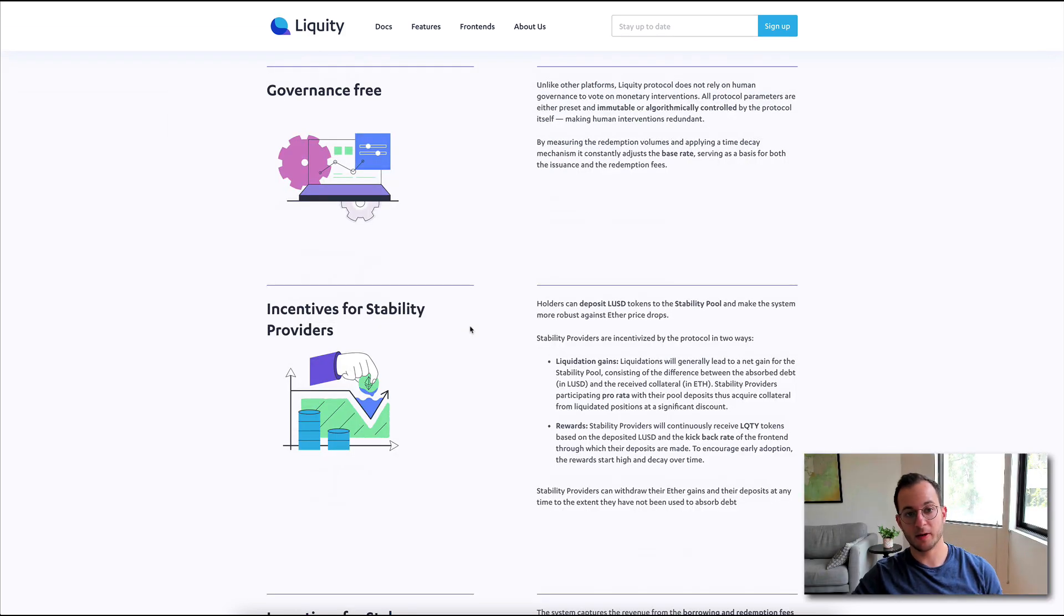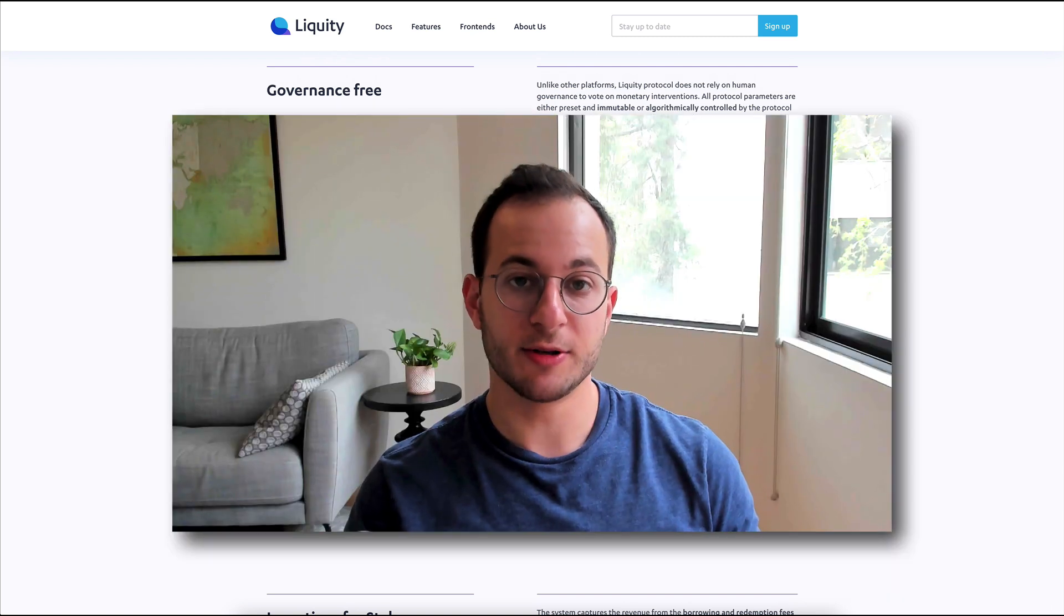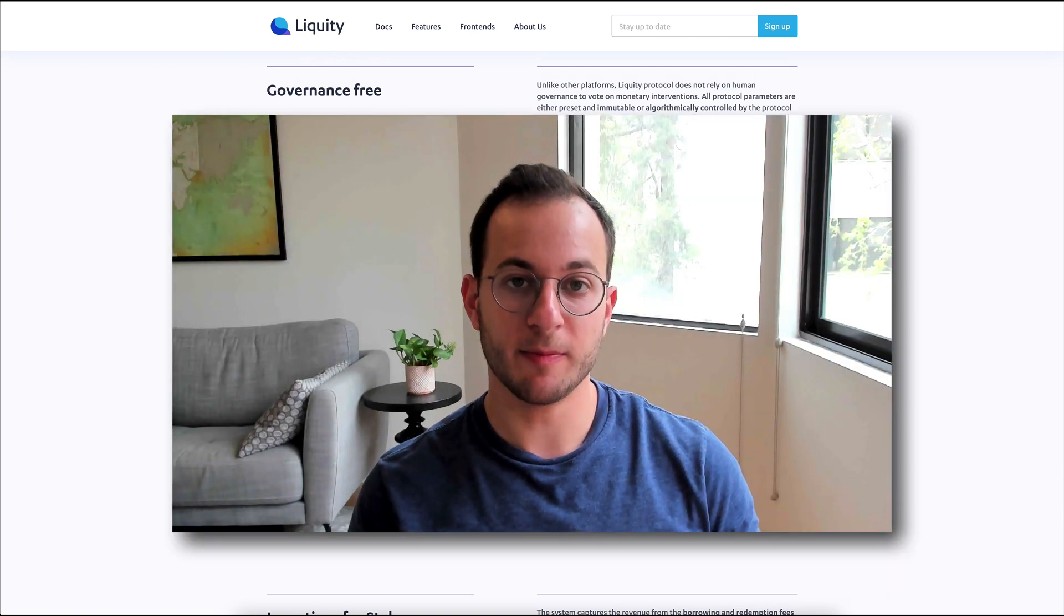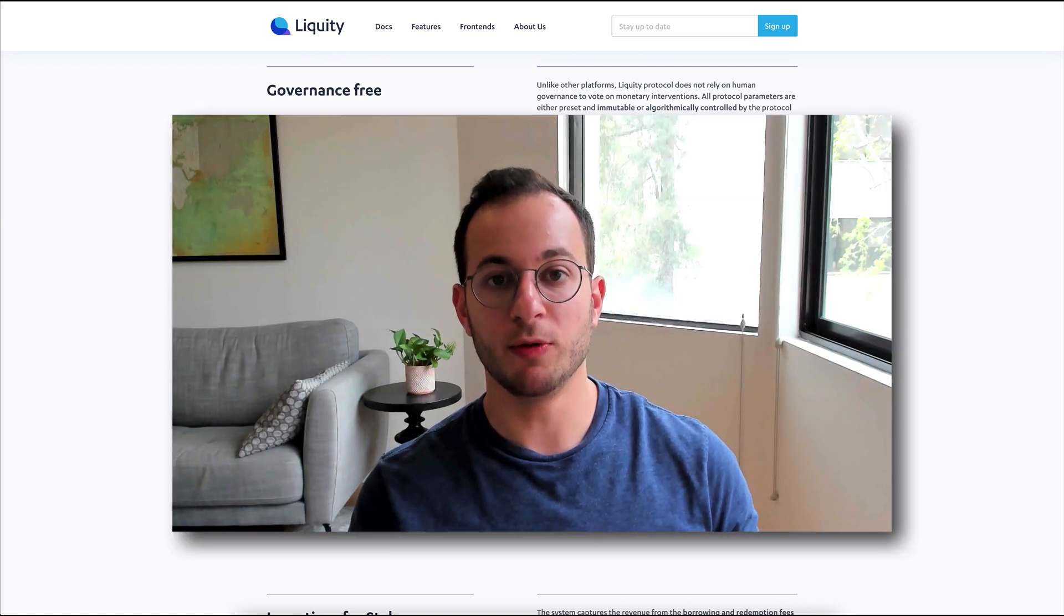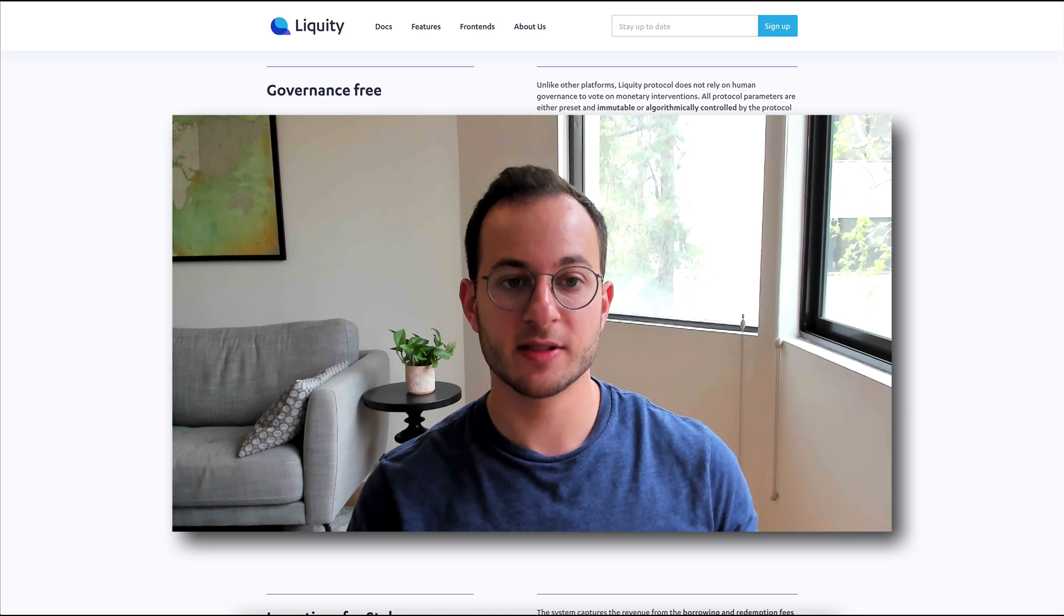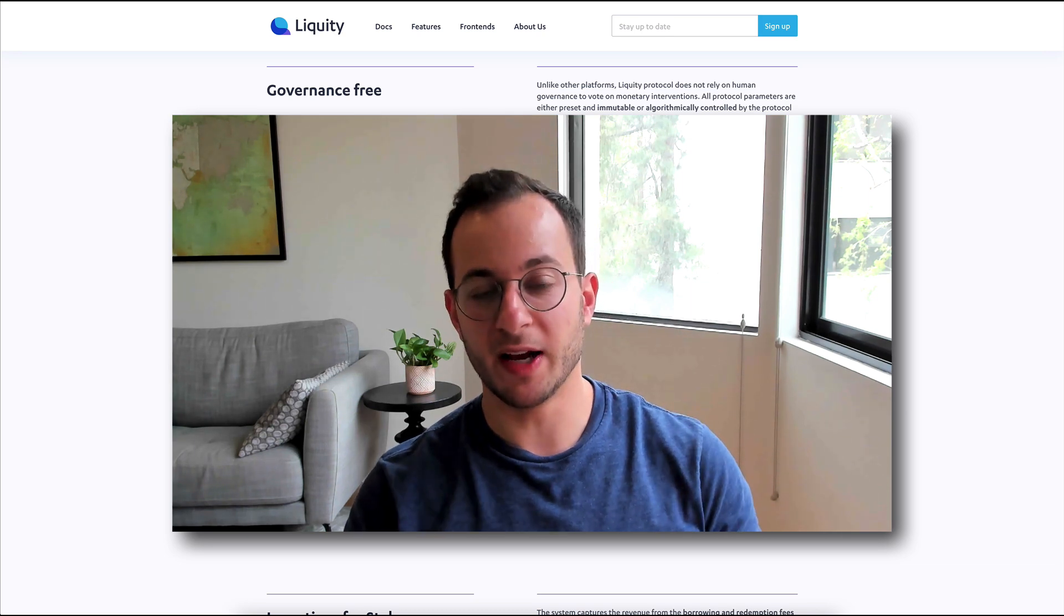What's also really fascinating about this project is that it's actually governance-free. So yes, there is a Liquity token, but it accrues revenue and value not from governance. This is really fascinating.